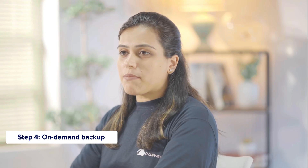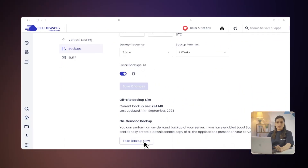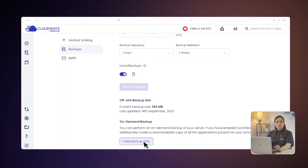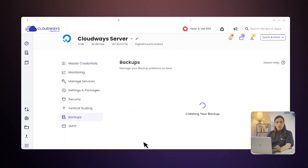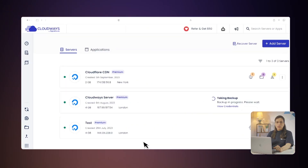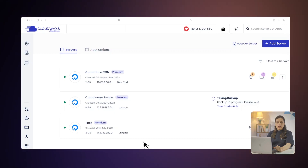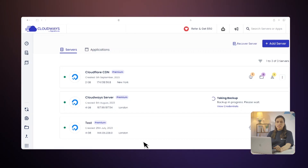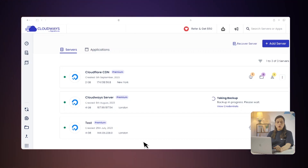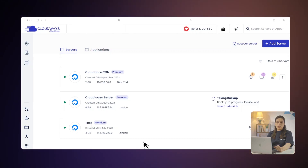Step 4: On-Demand Backup. On-demand backups let you manually start a backup whenever needed. This functionality is particularly useful when making significant changes to your server. All you need to do is click on the Take Backup Now button for the On-Demand Backup. If you have enabled Local Backups, this will additionally create a downloadable copy of all the applications present on your server.